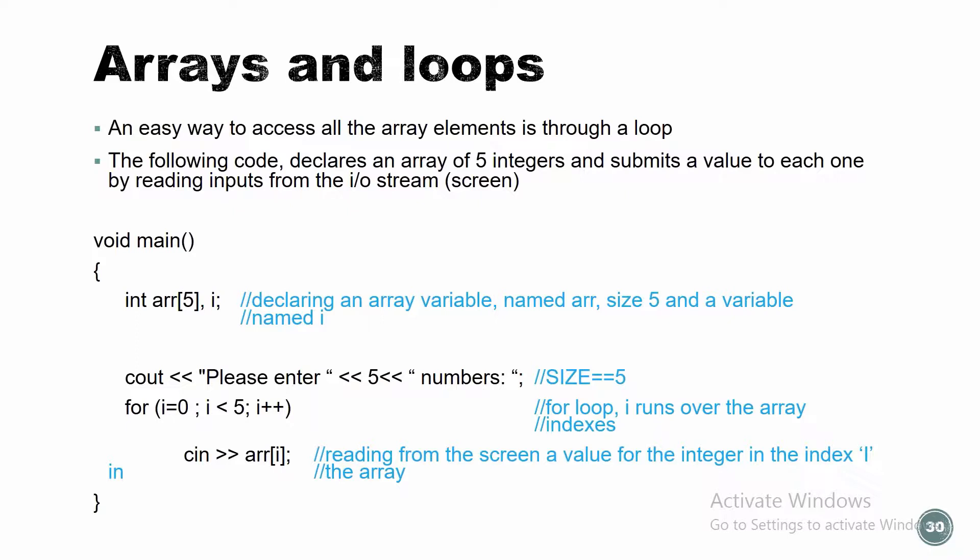I declare an array variable named ARR and it has the size of five, and I declare another variable I that's gonna be my iterator for the loop. When I declare int ARR 5, it's just like in the previous slide. I'm gonna get a contiguous place in the memory with five places for five integers. Let's see what I'm gonna do. First I'm gonna tell the user, please enter five numbers. And then in a loop, I'm just gonna see in to each location of my array that number. Let's do it together, that will be more clear.